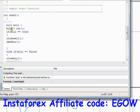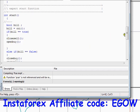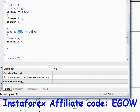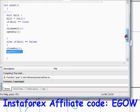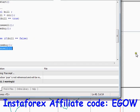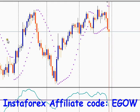So it returns false. Back in the start function, false is assigned to bill. It checks bill equals true — no, so it skips that block. Then it checks bill equals false — yes, so it executes that block: it closes any buy orders and opens a sell trade.